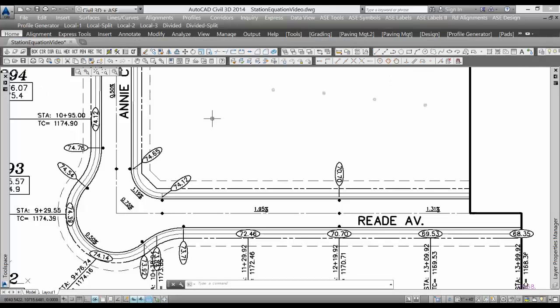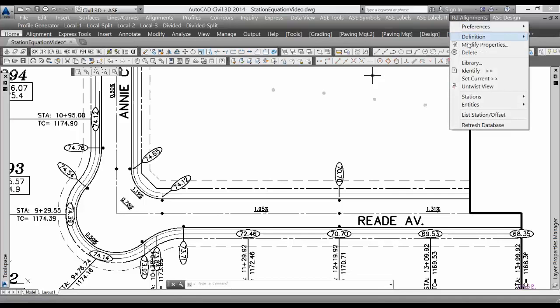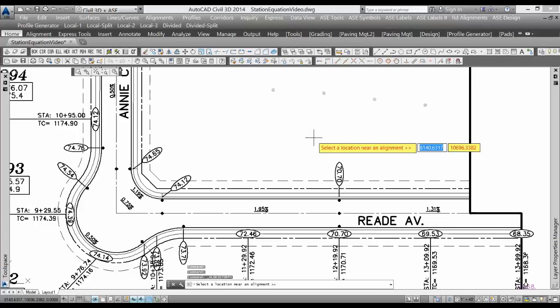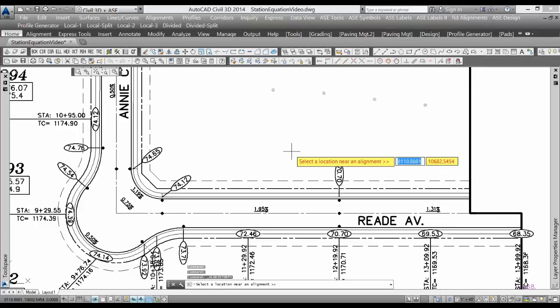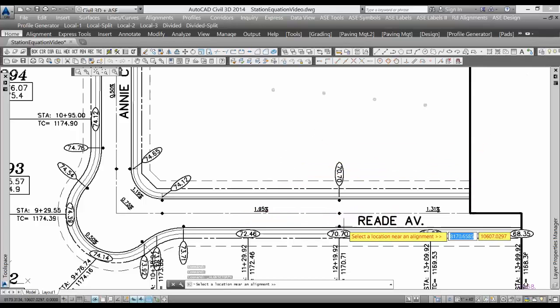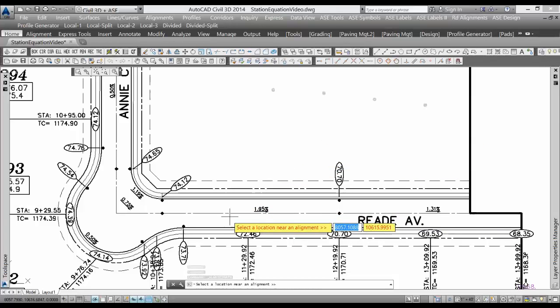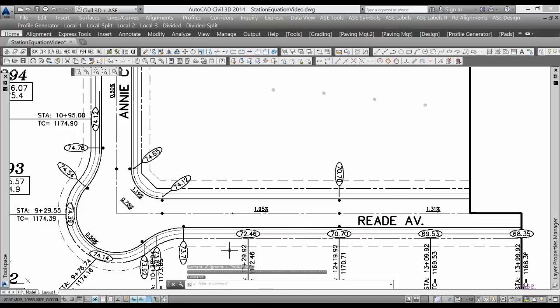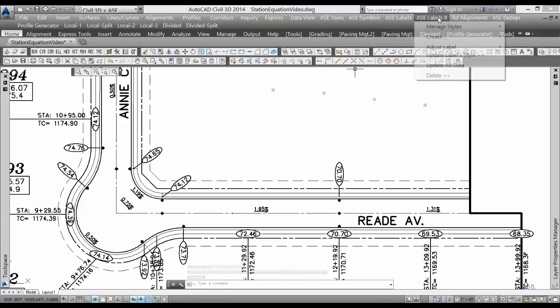you'll go to your road alignments menu and set the current alignment that you want to be the primary alignment. I'll make Reed Avenue my number one primary alignment and go to ASC labels